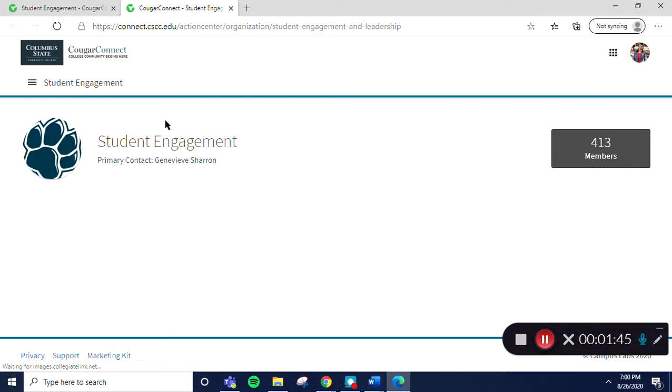So now we will select the Manage Organization button and it will take us to the Edit View of the page.